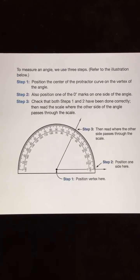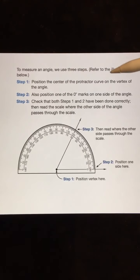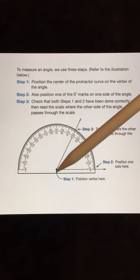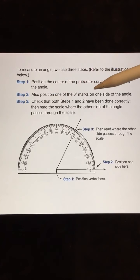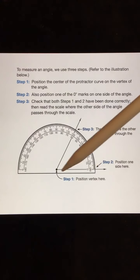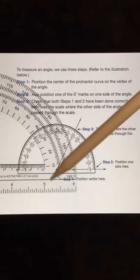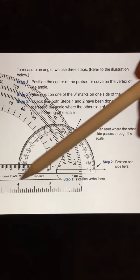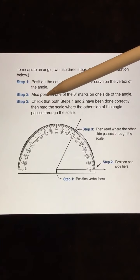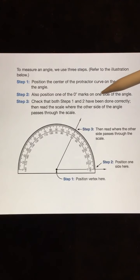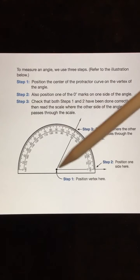To measure an angle, we use three steps. Position the center of the protractor curve on the vertex of the angle — sometimes you have a little hole in your protractor, sometimes you don't. Also position the zero marks on one end — here we have zero positioned on the line. Check that both steps one and two have been done correctly, then read the scale where the other side of the angle passes through.